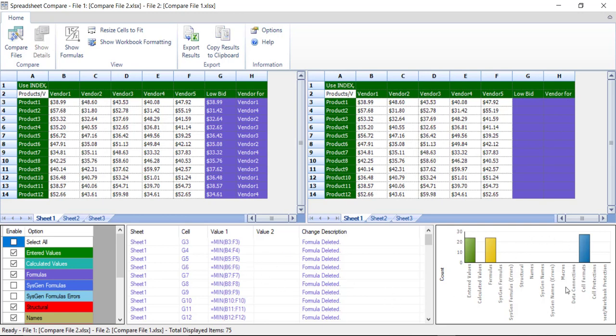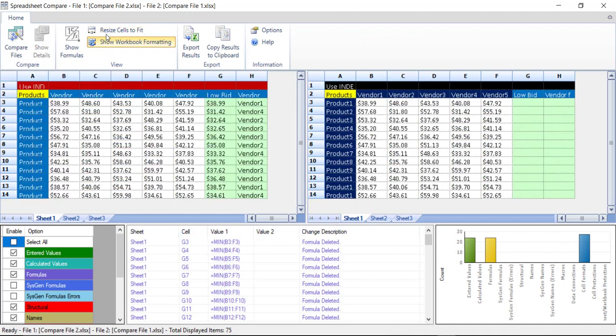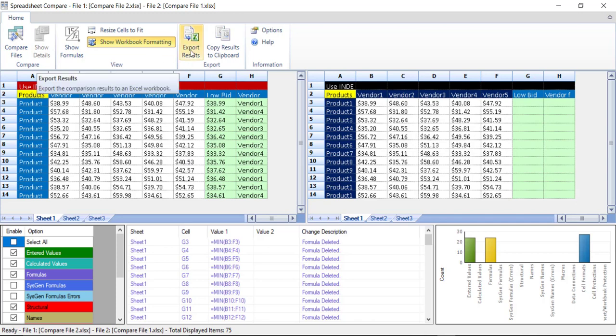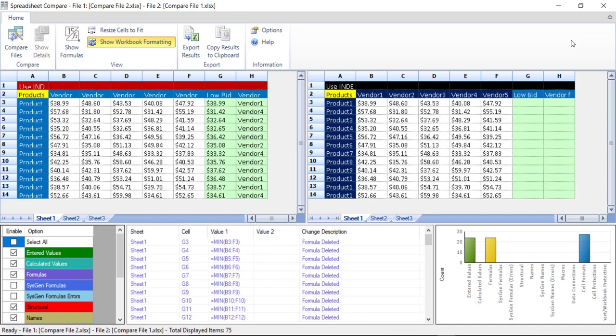Also, I have a graphic representation of these differences. If I click on Show Workbook Formatting, it will show the original formatting, so I can recognize the two files. We do have some extra functionality to export the result or copy the result to the clipboard. Inquire contains numerous tools designed to assist you in ensuring the integrity and accuracy of your mission critical Excel workbooks.